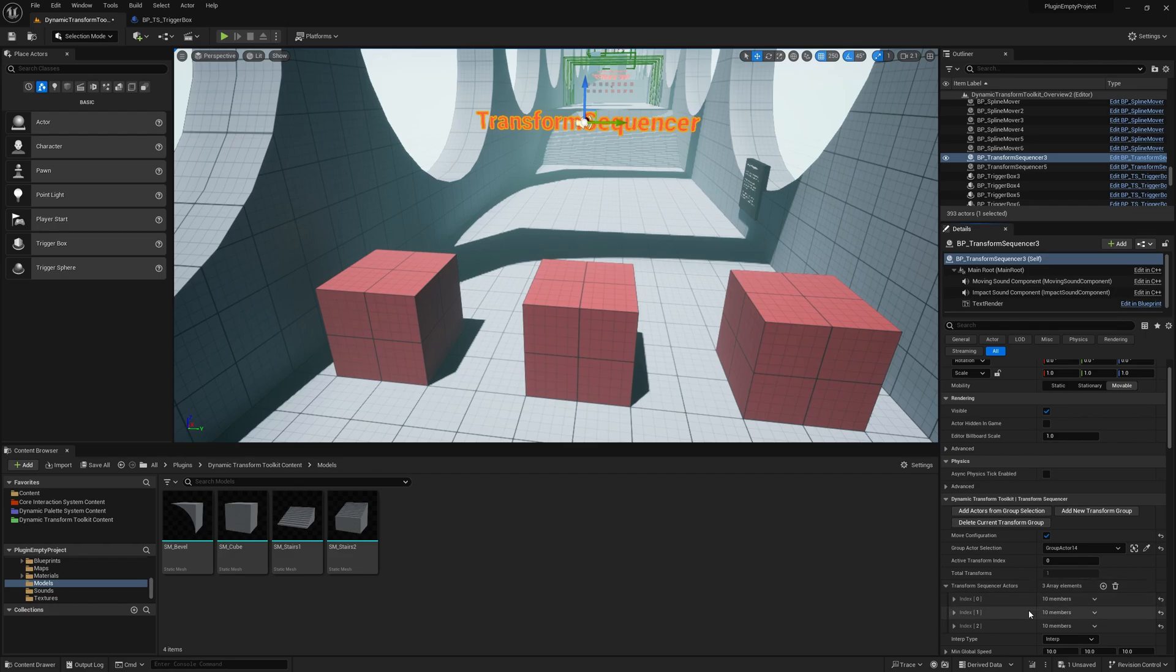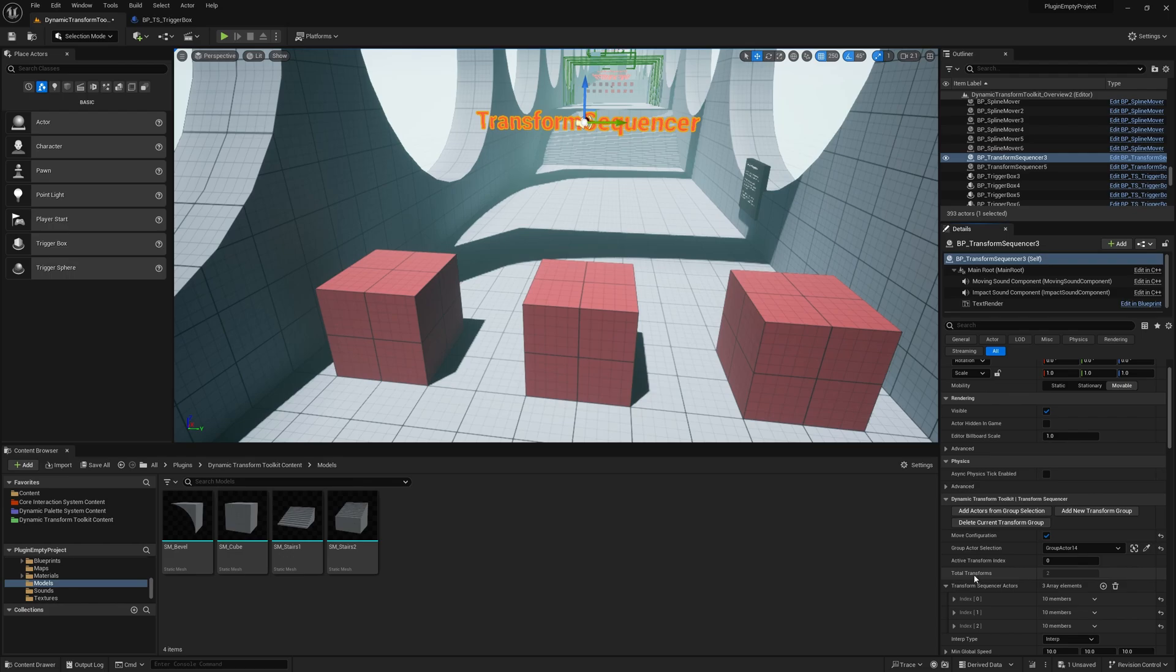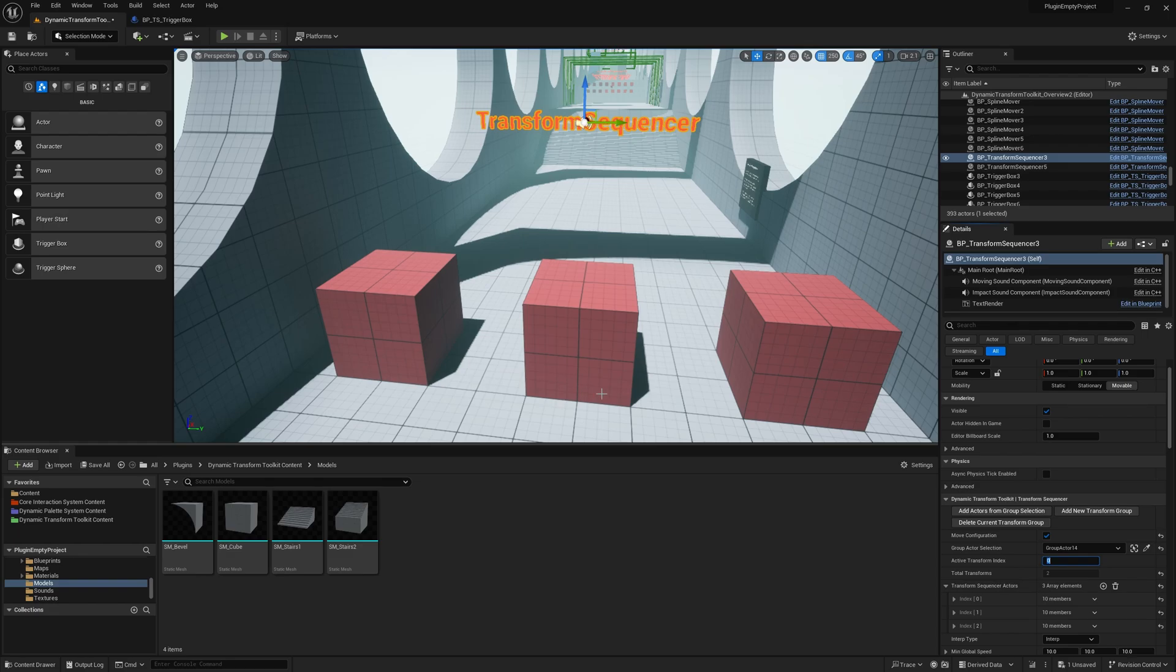We can do it manually, but this is a much faster way if you handle multiple actors in the editor. Now, what we do is click on the Add New Transform Group and this creates two transforms. Now we can interpolate between these two, but right now they're the same.